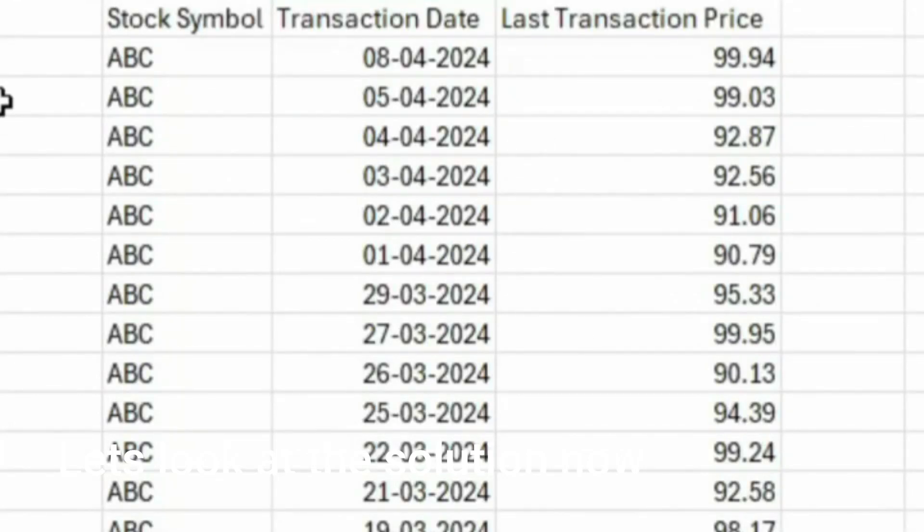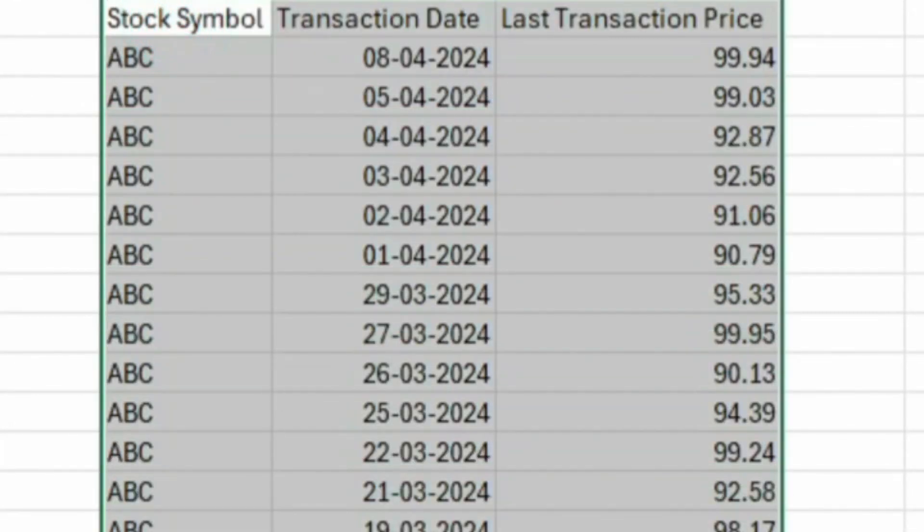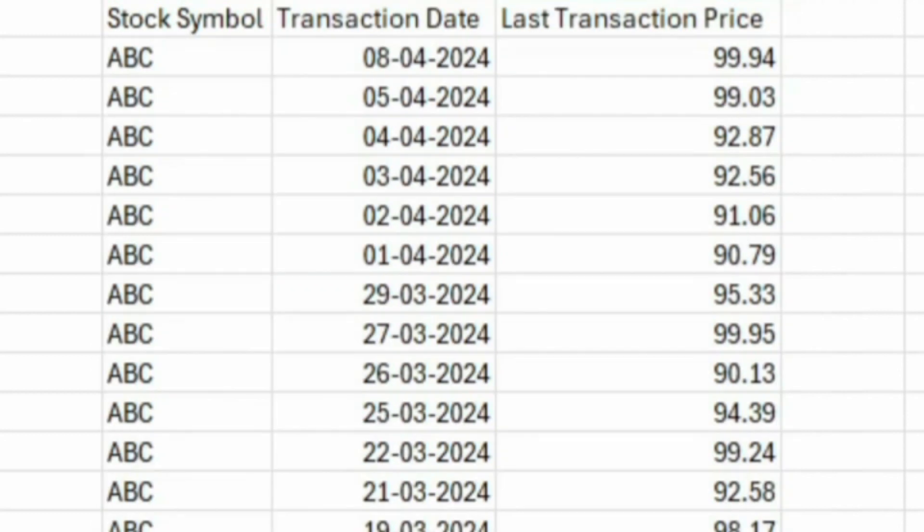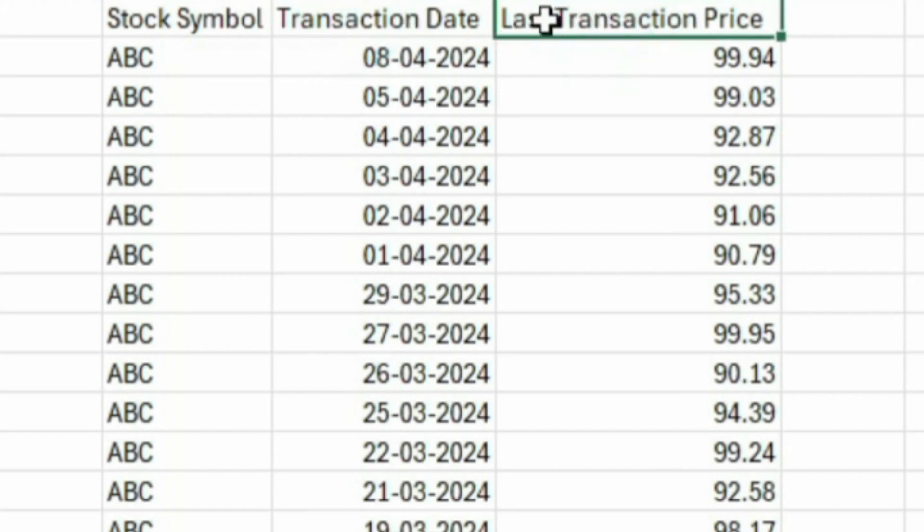We have a challenging SQL problem here. We have dummy stock data for the last 30 days, where we are capturing 3 columns: stock symbol, the date of transaction, and the price at which the stock was last traded.